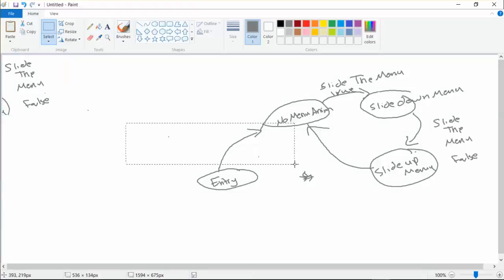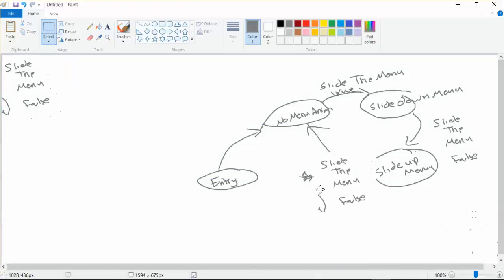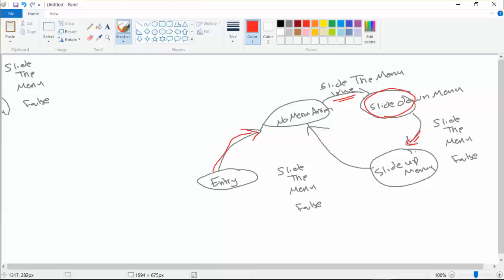I just want you to learn how to create this basic animation. To recap the flow: we start with entry, move to the idle state where we do nothing, then once the flag is set to true we slide the menu down, and when the flag is false we return to the no-menu-animation state. We're going to do this practically in Unity in the next lesson. Thank you for watching, see you then.